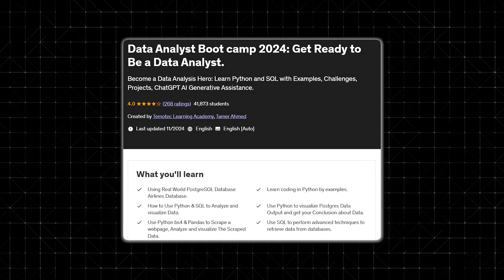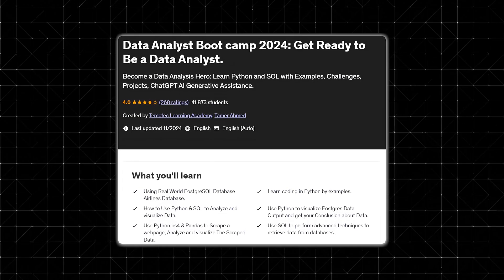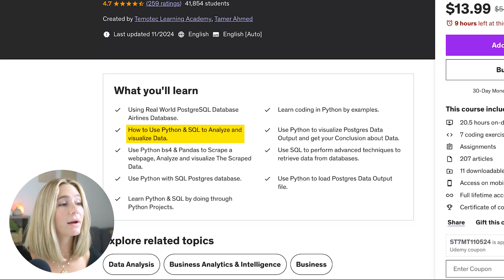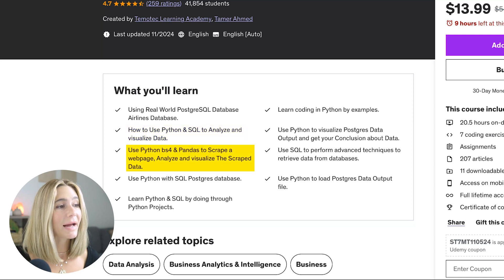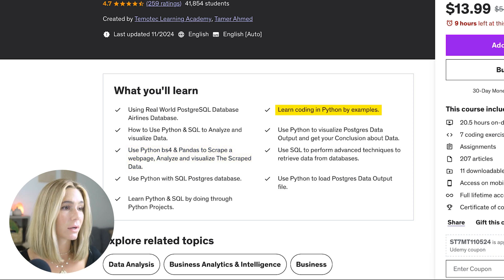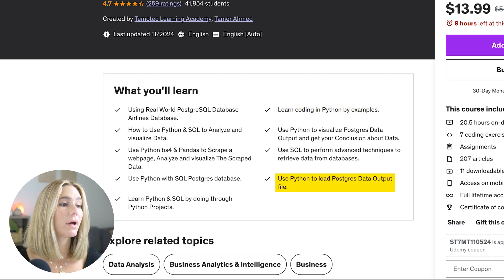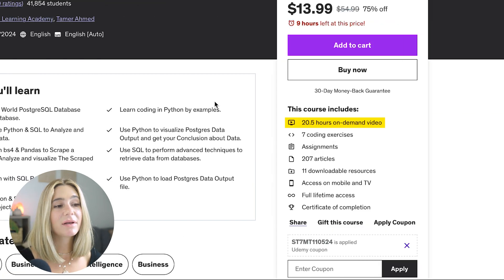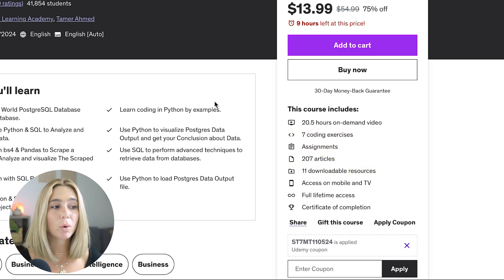The first course is Data Analyst Bootcamp 2024, with a 4.7 star rating. You're going to learn how to use Python and SQL to analyze and visualize data, as well as use Python, BS4, and Pandas to scrape a webpage, then analyze and visualize the scraped data. You'll also learn coding in Python by examples and use Python to load Postgres data output files. It has 20 hours of on-demand video, 7 coding exercises, assignments, articles, and downloadable resources.